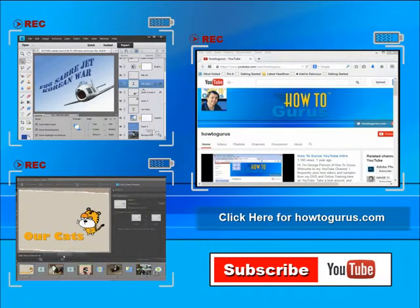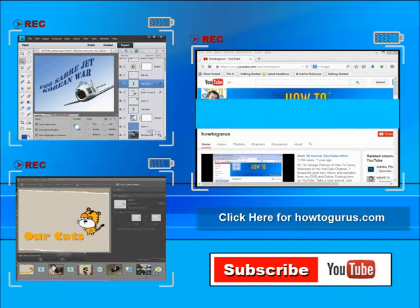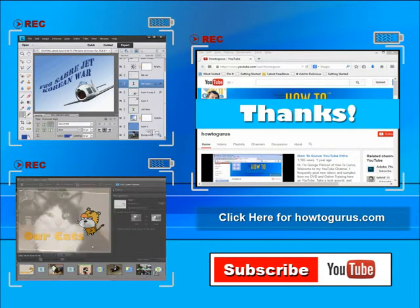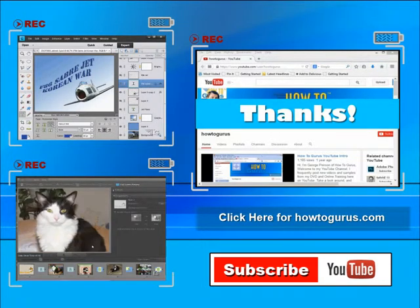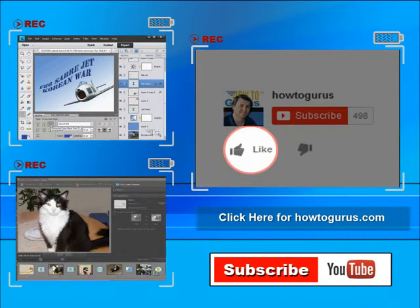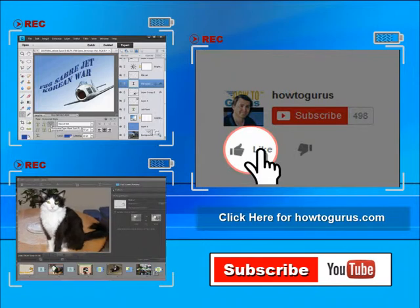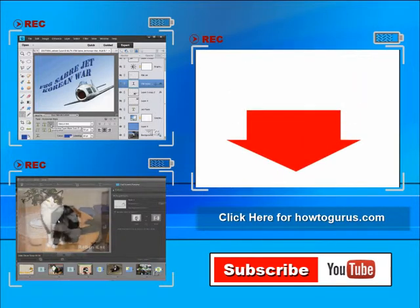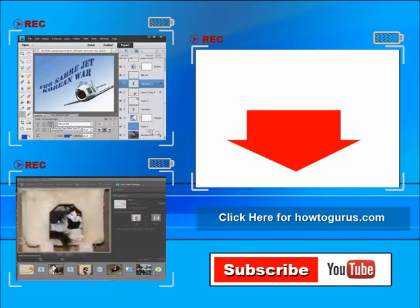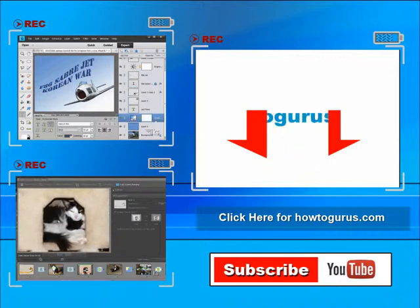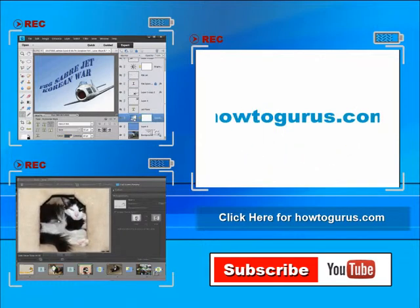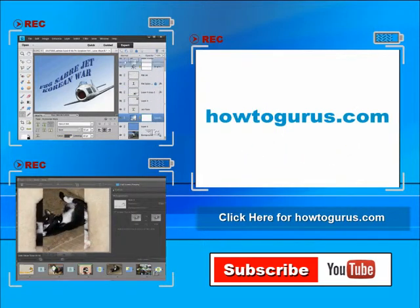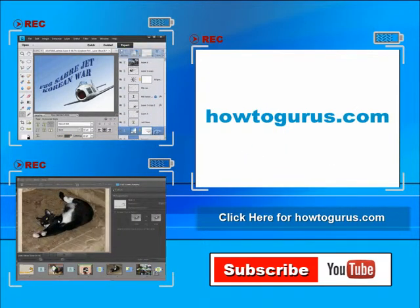Thank you for watching my video. I hope you found it useful. If you like this video, click on the like button below to let others know. You can click the subscribe button so you don't miss any of my videos in the future. I'm frequently uploading new training videos. Don't forget to check out my website at howtogurus.com.